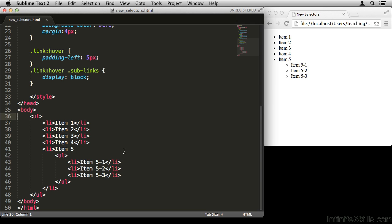In this video we're going to be talking about some of the new selectors that we have to work with. We'll be using the file called new-selectors.html, which you can find in your working files directory. This example file is a little bit contrived — usually you would have access to the HTML and be able to add things like class attributes, but we're going to pretend that we don't, and that no extra classes have been added. That means our options as CSS coders are a little bit more limited.